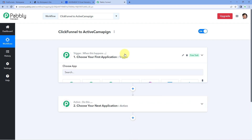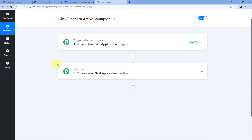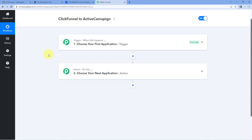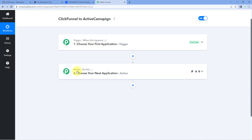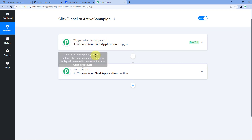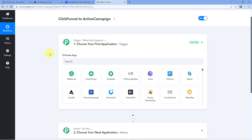Our workflow is now open, and in this workflow we have two different windows. The first one is the trigger window and the second one is the action window. Triggers and actions are the two core concepts on which this whole automation works. The trigger says 'when this happens,' and the action says 'do this.' So let's begin with our trigger window.